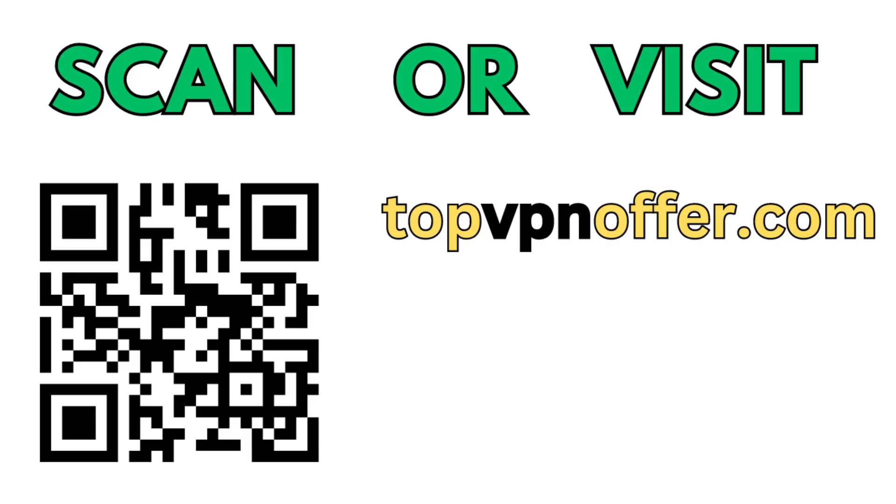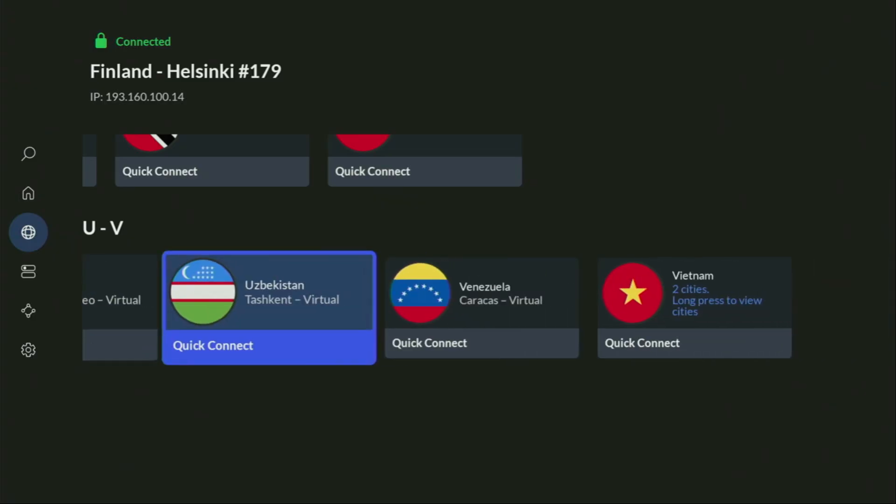Or just scan the QR code, which you can see on the screen right now with a camera of your phone. It works the same way, and it's also going to give you the same deal for NordVPN.